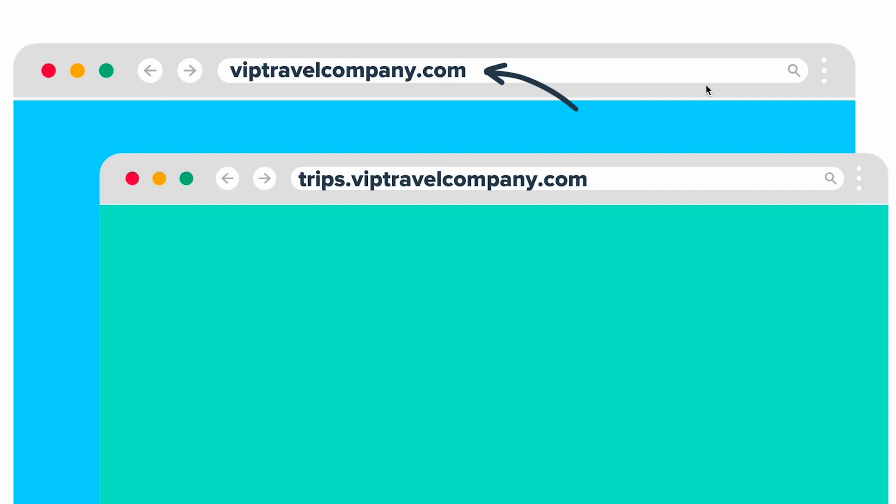You can do this in two different ways. You can set it up as yourdomainname.com, or if you have a website tied to your domain already, you can do what we call subdomain masking where it's going to show as trips.yourdomainname.com.